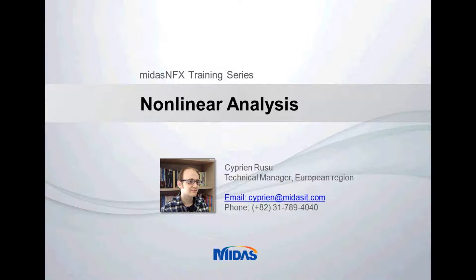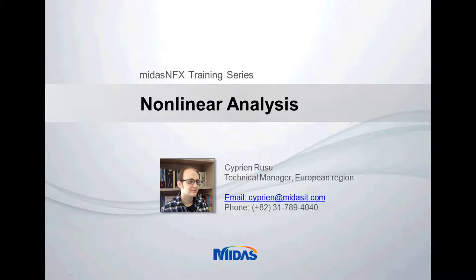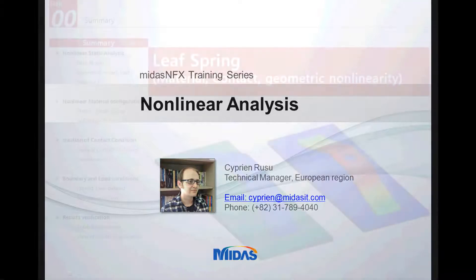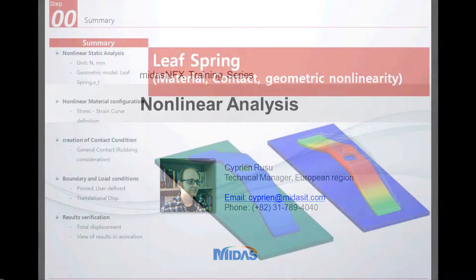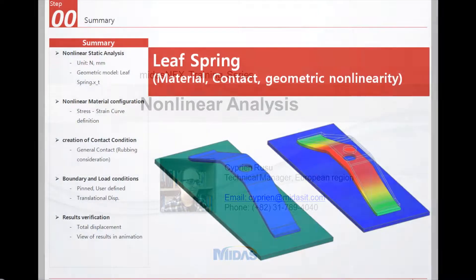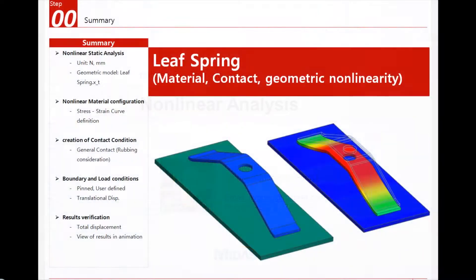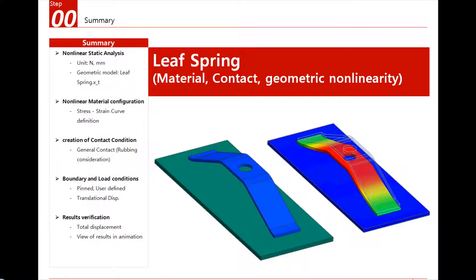Thank you for attending this training on MIDAS FX 2012. During this particular training, we will learn about the nonlinear analysis and how to create some nonlinear material, nonlinear contacts, and use the large deformation for the geometry. First, let me show you how the tutorials of MIDAS are done.